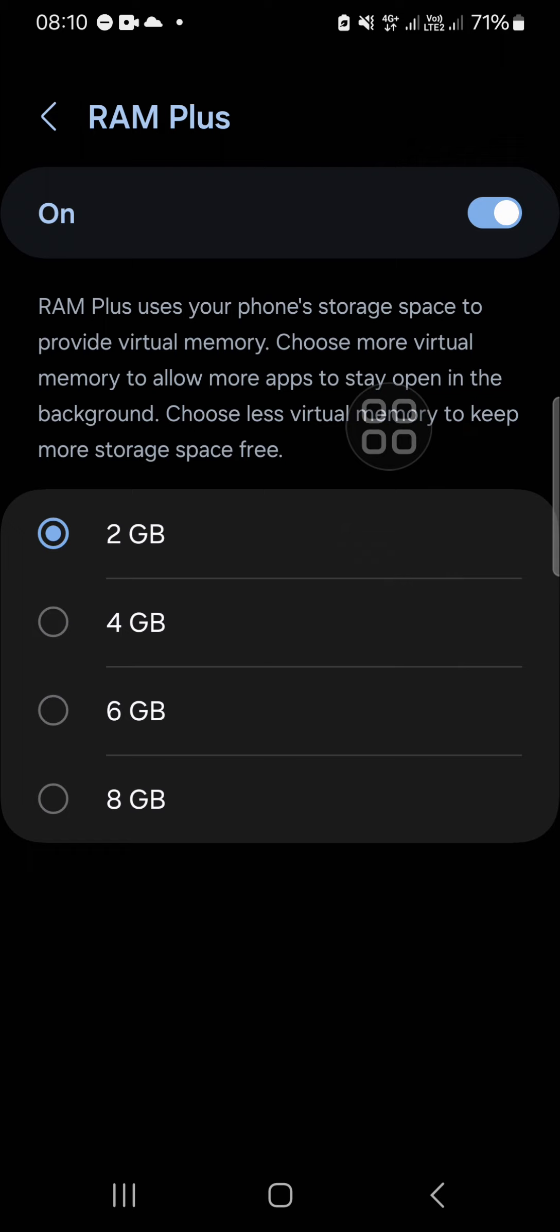And in some cases, turning on our RAM Plus can cause battery draining faster and lagging problems. So for a better performance, I recommend you to turn off your RAM Plus.